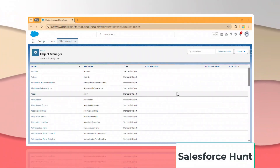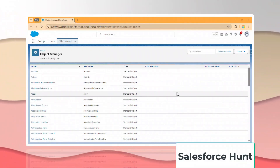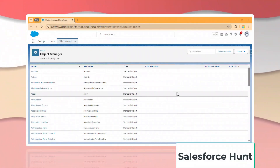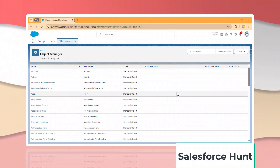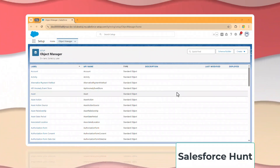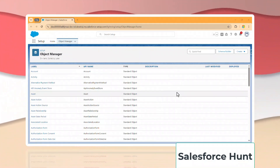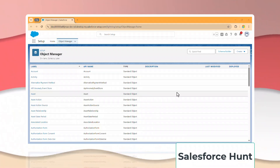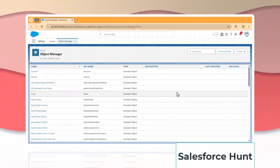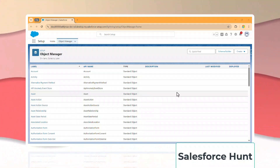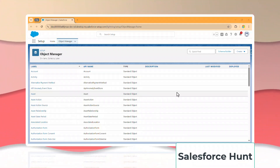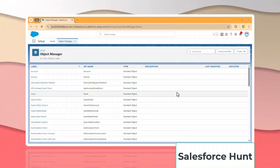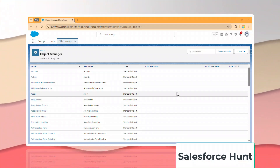Hi everyone, welcome back to my YouTube channel Salesforce Hunt. This is Rohit and today I'm going to discuss about event monitoring using Salesforce Inspector. This is a new feature, it's still in beta, but maybe in coming days you will see it generally available.